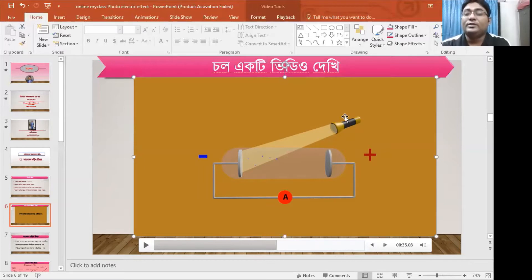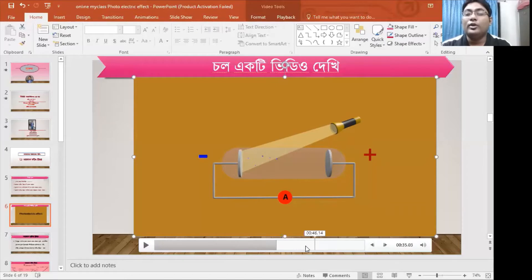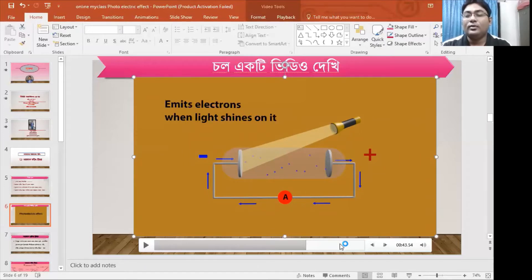The anode is cathodic. The anode is cathodic and cathodic. The second part is cathodic. The fourth part is cathodic. The first part is cathodic.